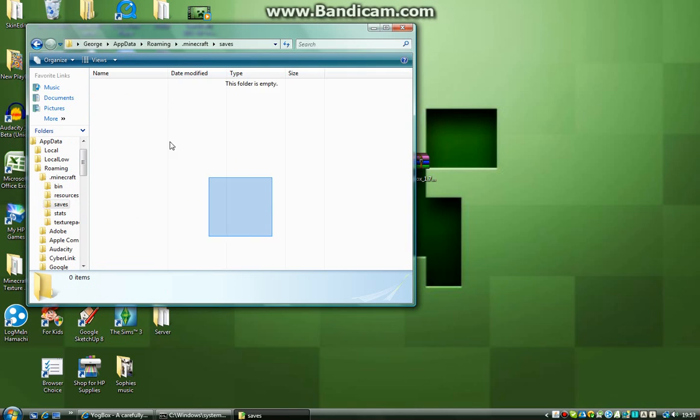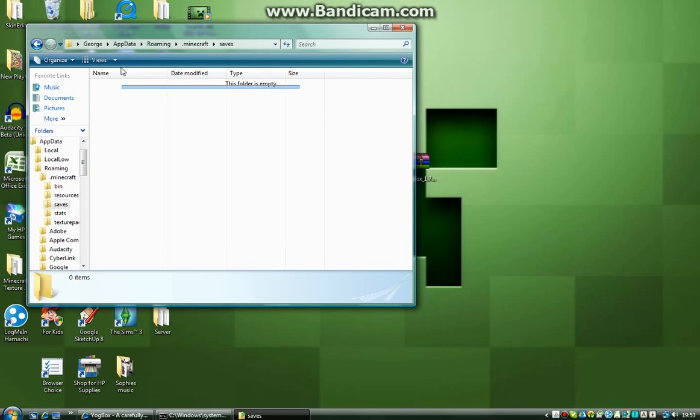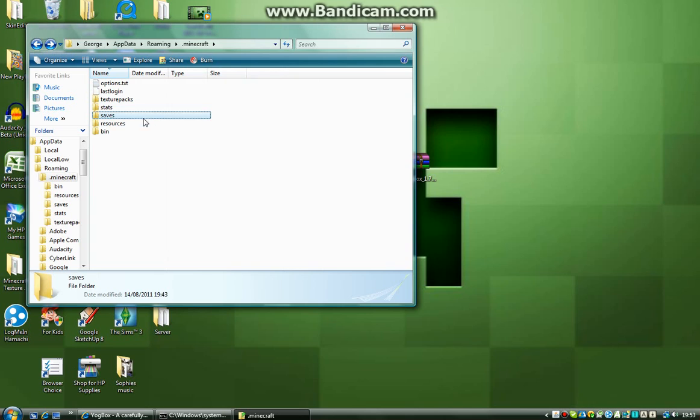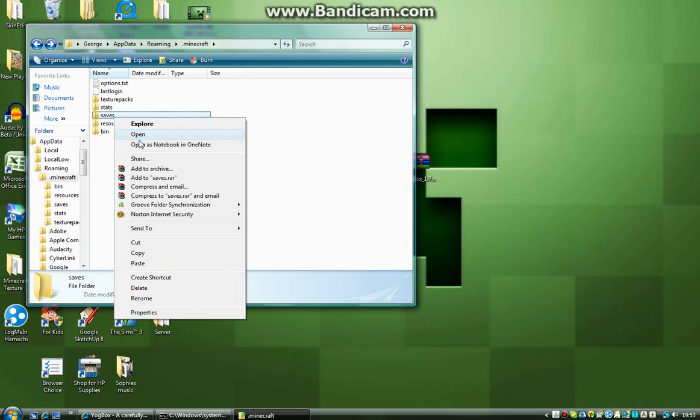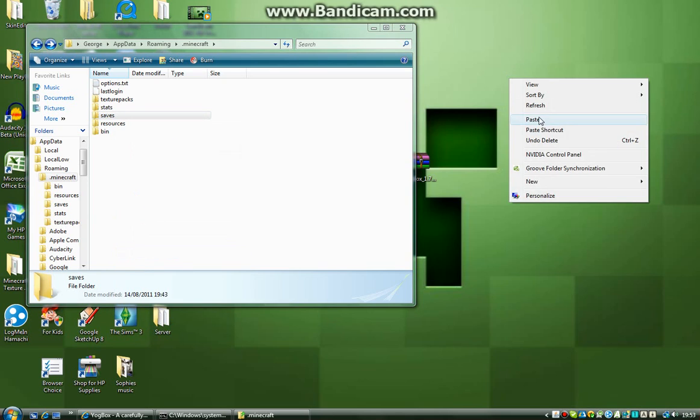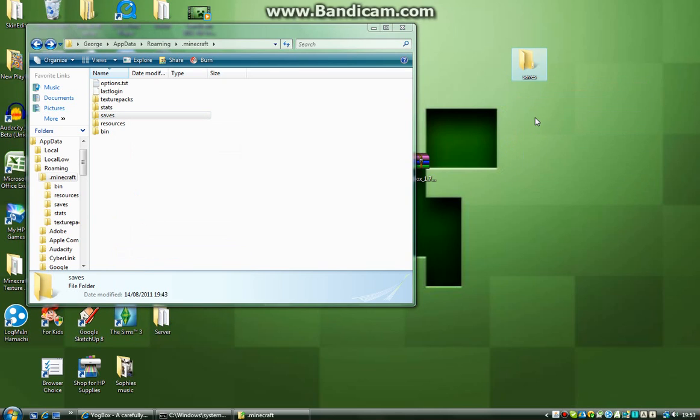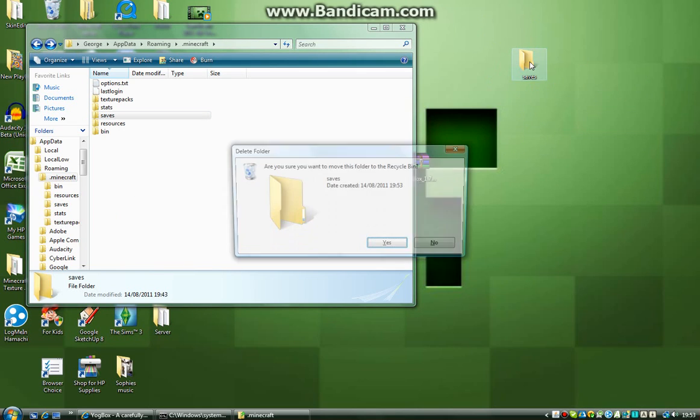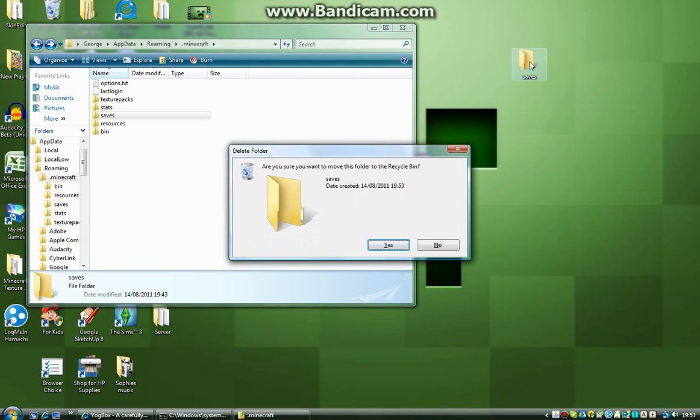See, I don't have any saves at the moment, because I cleaned my Minecraft out. But, make a backup of your saves, so basically, copy this folder and copy it to your desktop, like so. So, like that, but I don't have any in there, so I'll just go ahead and delete that at the moment.